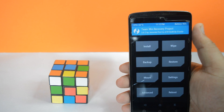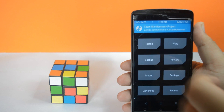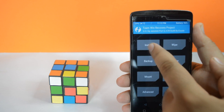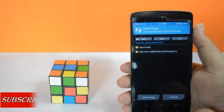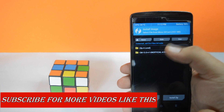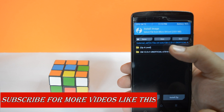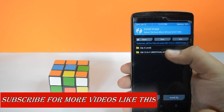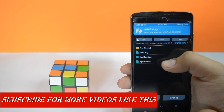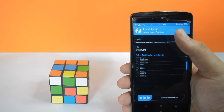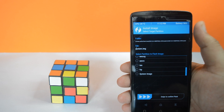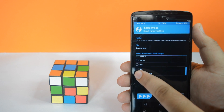Now tap on install, then tap on install image. Now go to the CM13 folder, select system image, and select system. Now swipe to flash.